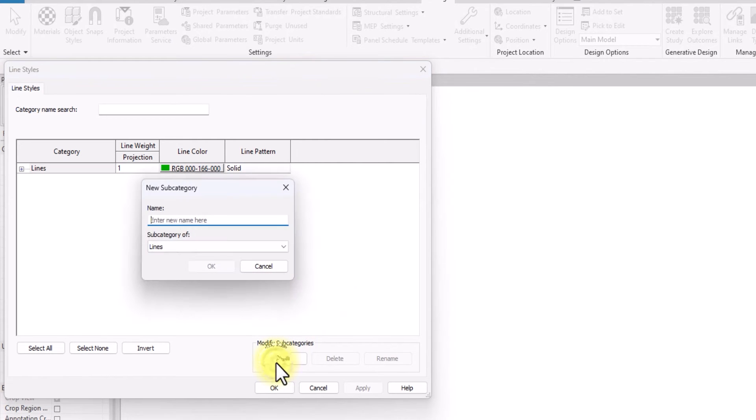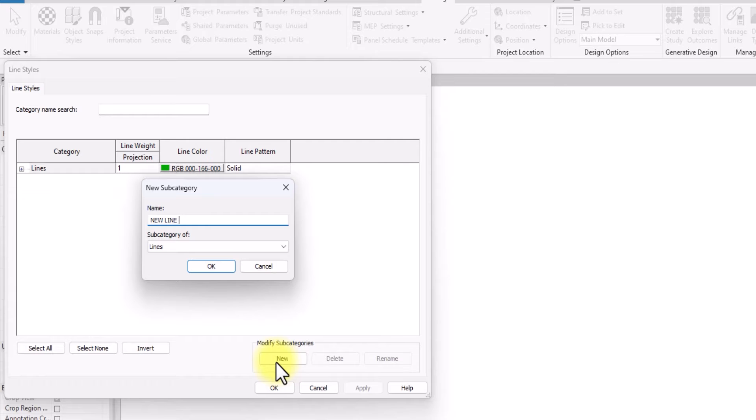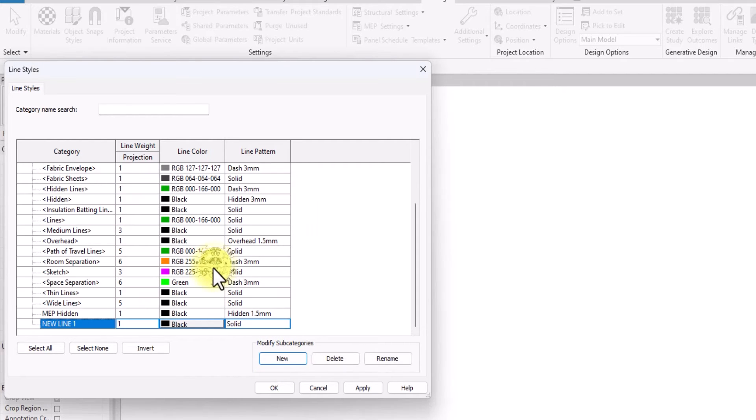Once we click on Line Styles, we are going to click on Create New. Let's name this new line 'new line one.' Once you've given this new line a name, we are going to click okay.